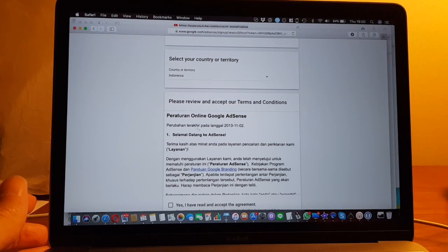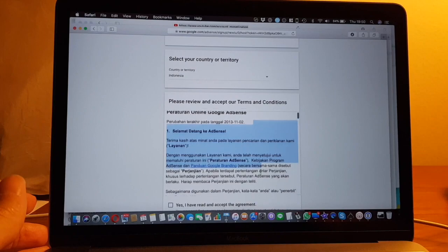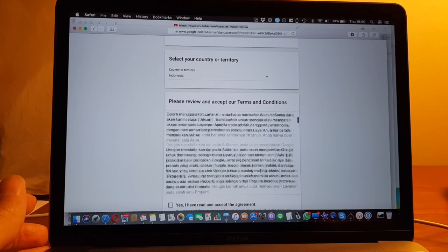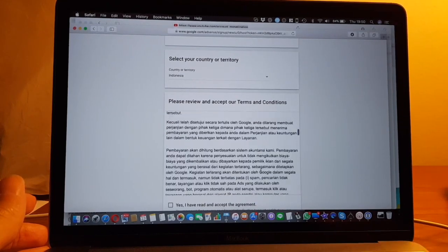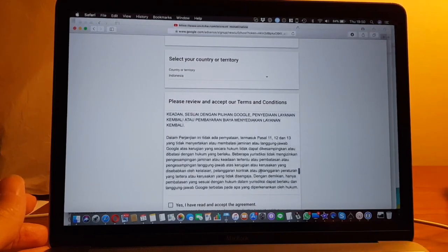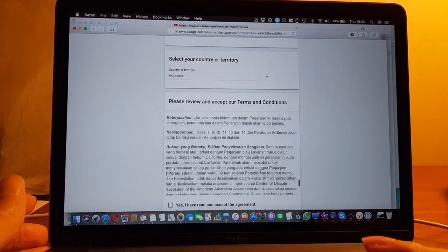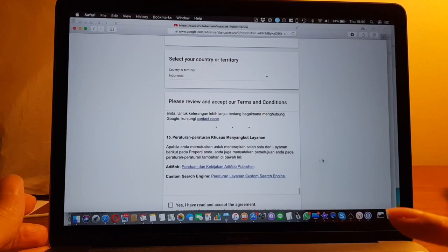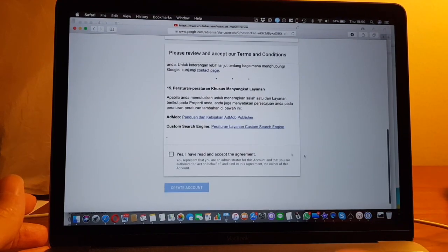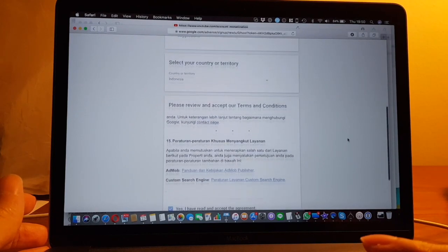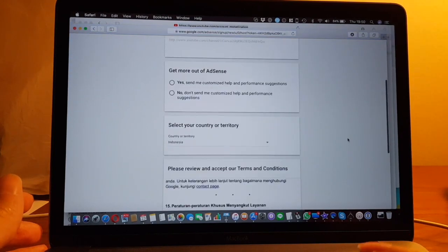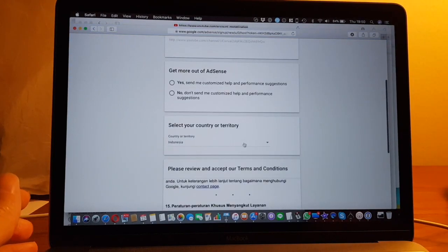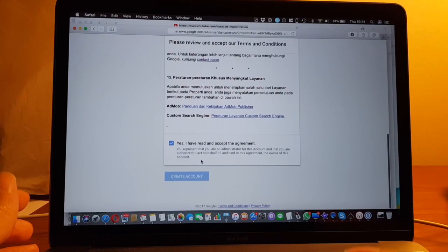The only thing is I don't really understand Indonesian, so even if I read this I don't really understand it. I guess it's the standard terms and conditions, so I will just click yes, I have read and accepted the agreement. Let's check. The country is correct.